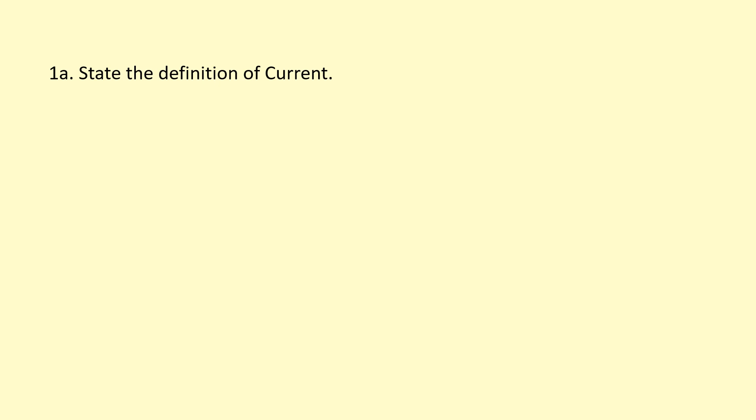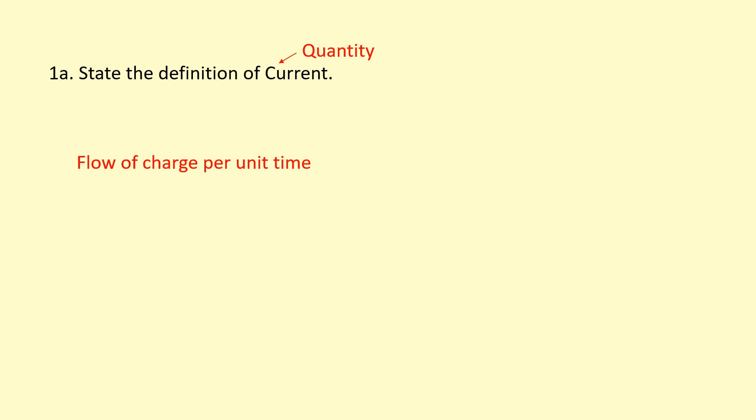In this question I've been asked to state the definition of current. Current is a quantity that you can measure in physics, so I'm going to define it in terms of other quantities you can measure in physics. Current is the flow of charge per unit time.